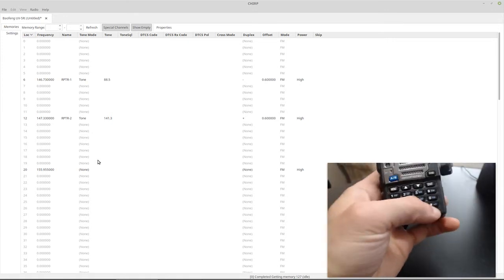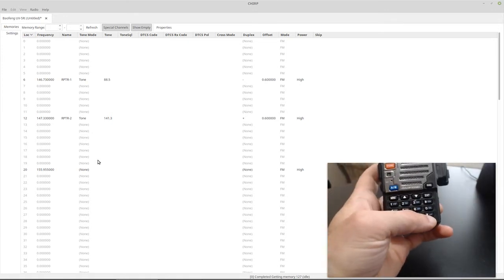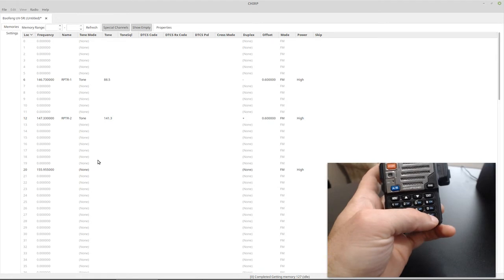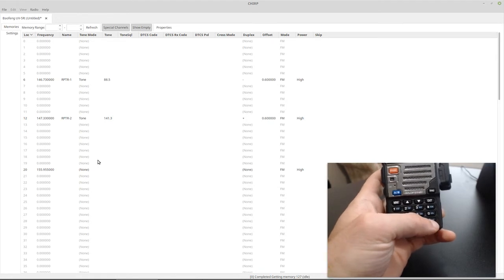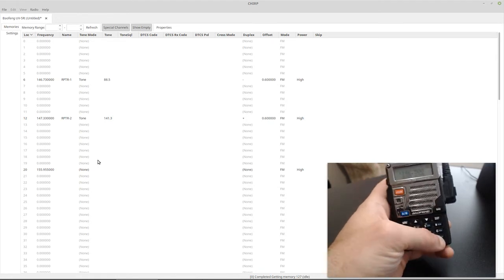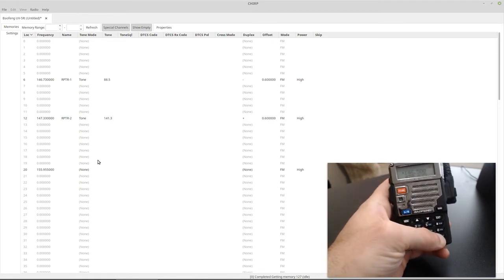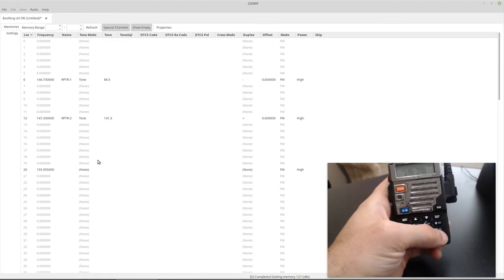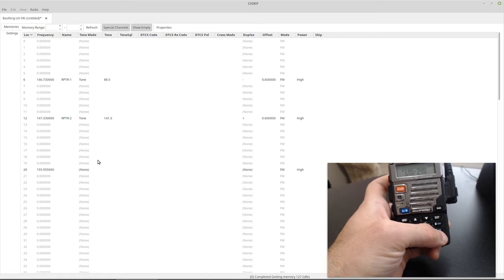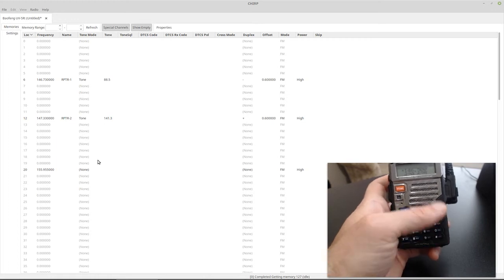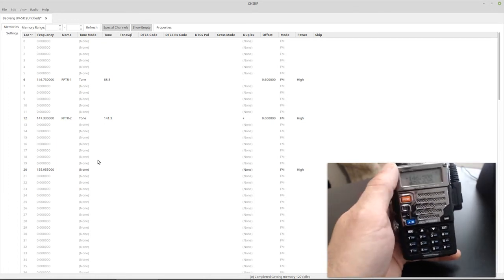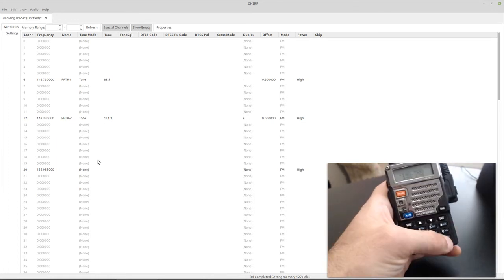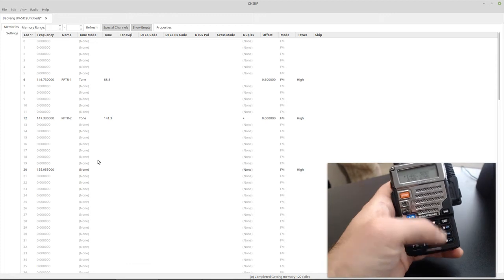So it is possible to disable the keypad by using this button down here, the lock. But the thing with that is it can always be disabled. So if you want to give this to your kid as a scanner so they can listen to the police and fire, that's not the best way to do it.